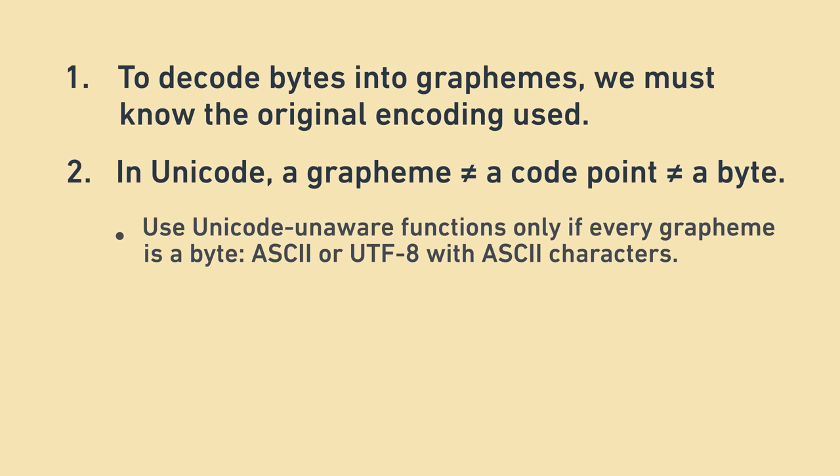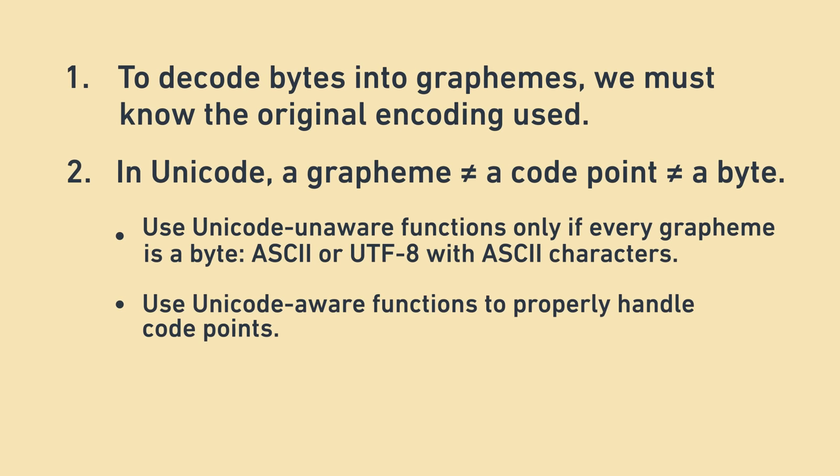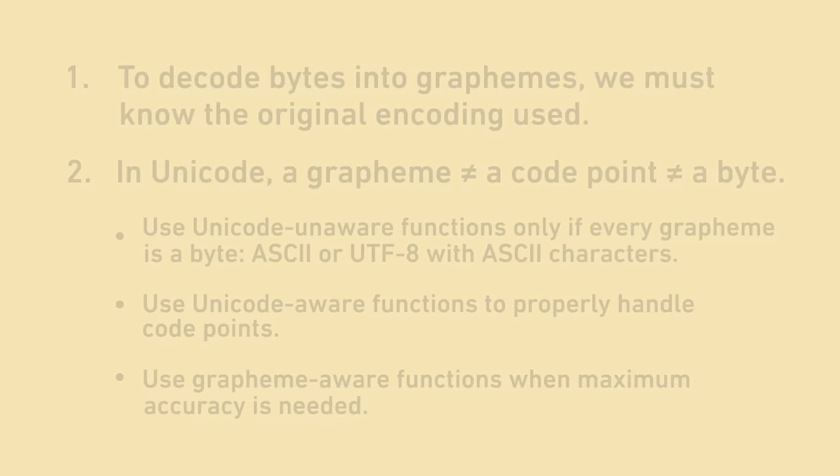Use Unicode unaware string functions only if you're confident that every grapheme is a byte, which is only the case for ASCII and UTF-8 that only has ASCII characters in it. Use Unicode aware string functions to manipulate code points for more accurate string manipulation and length computation. And finally, use grapheme aware string functions to manipulate user perceived characters for maximum accuracy.